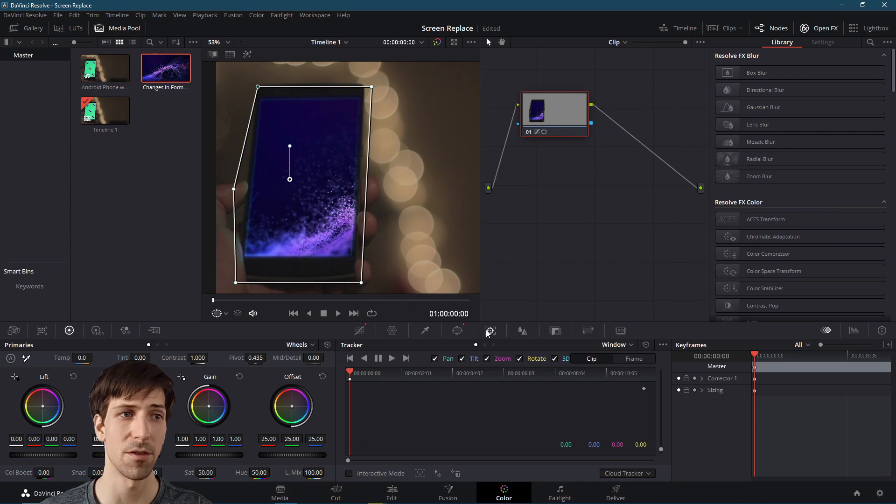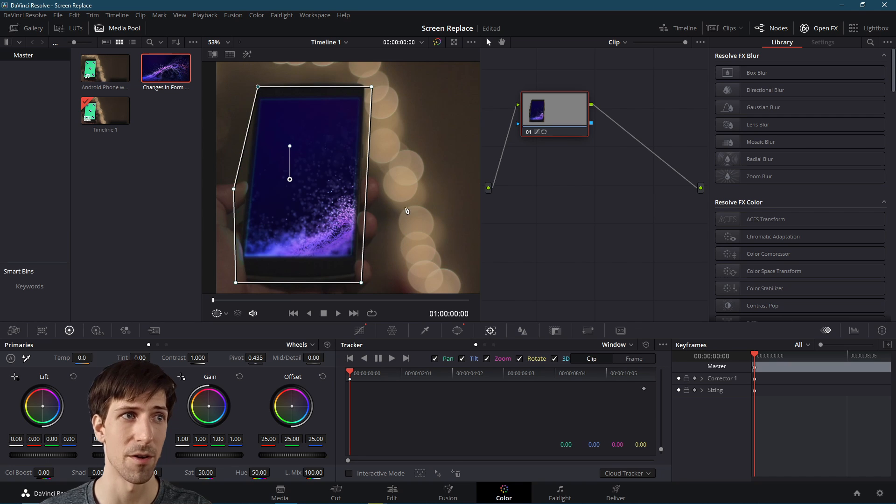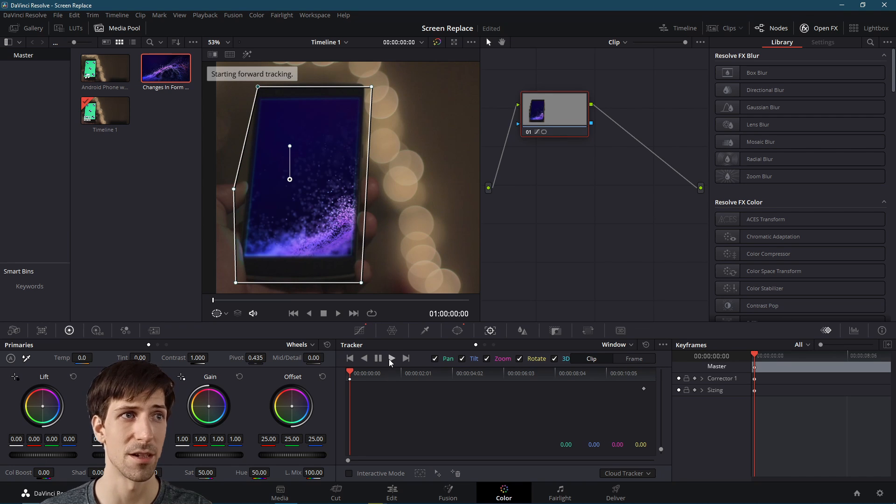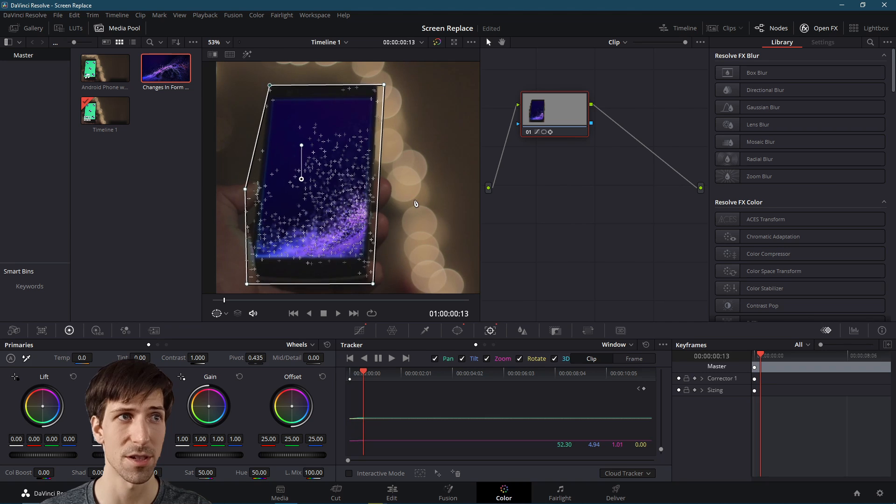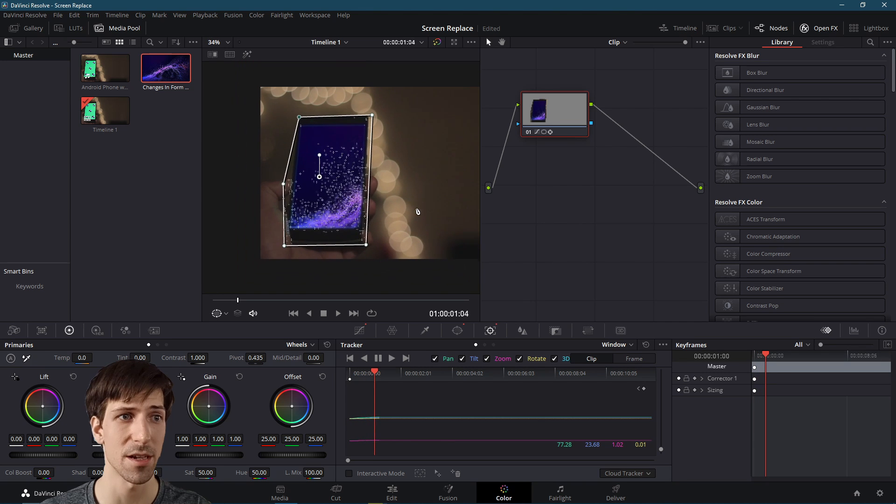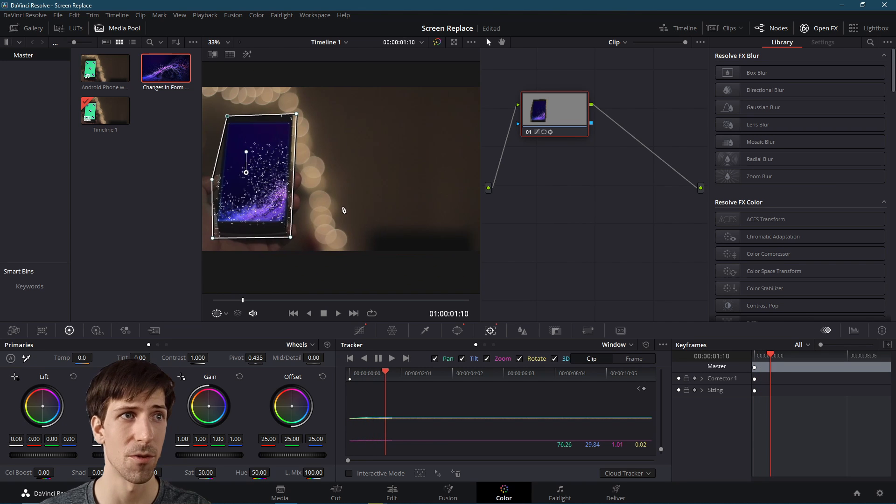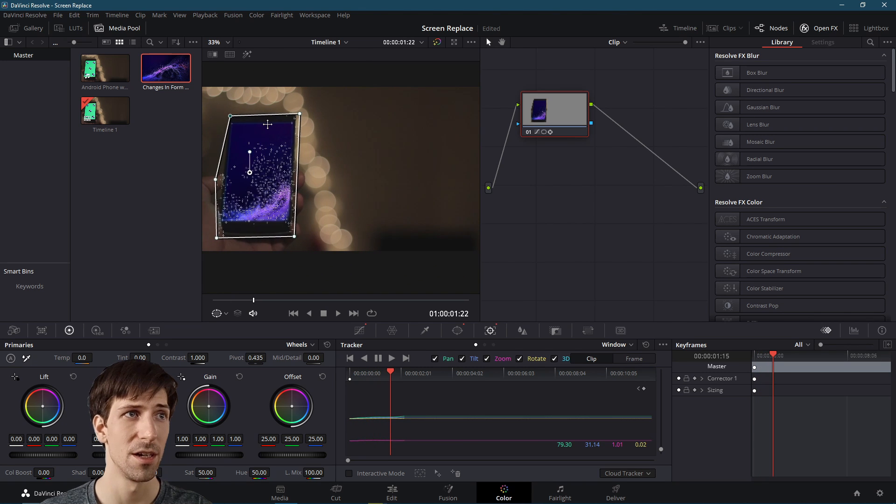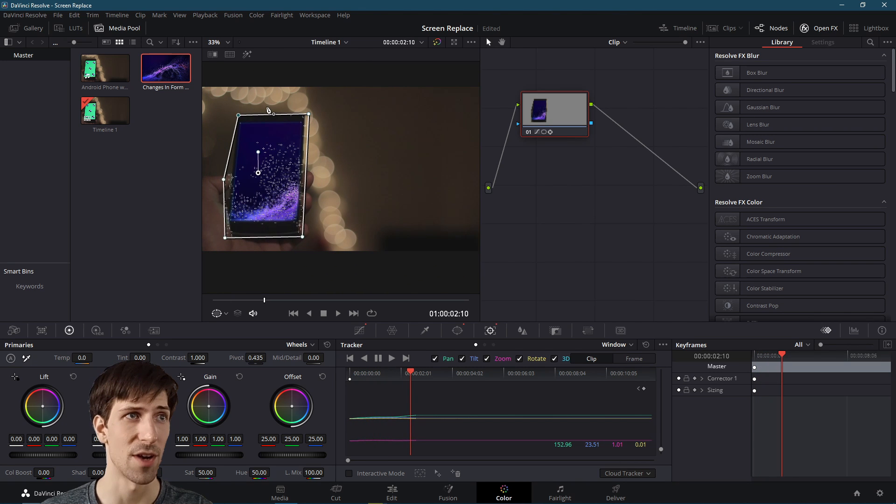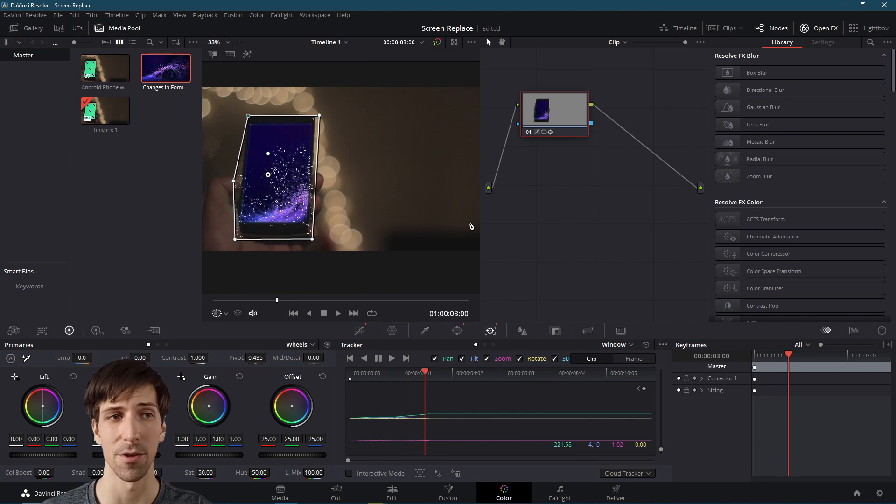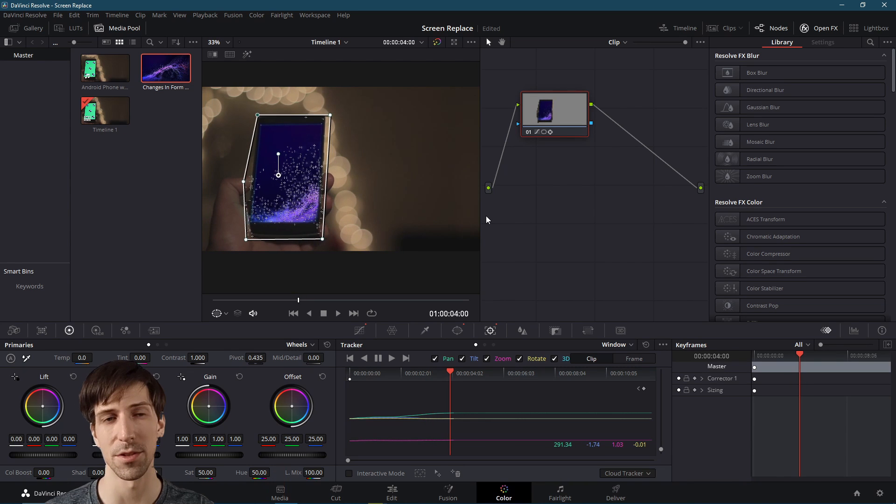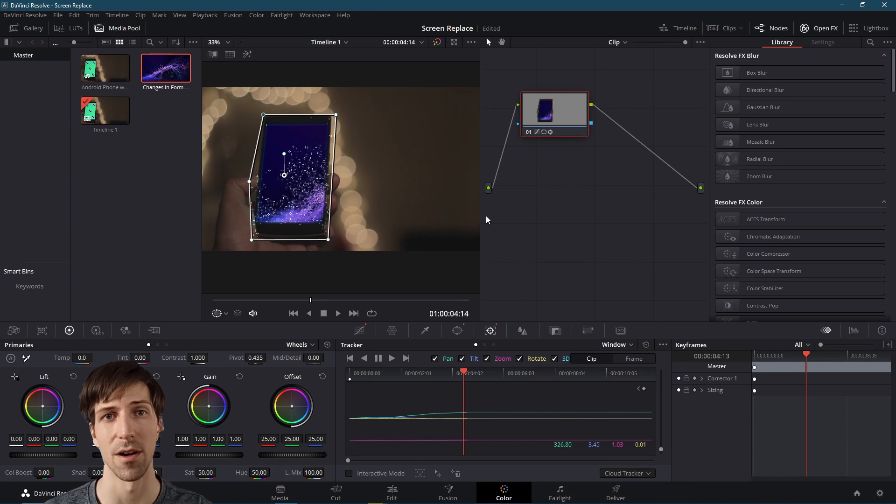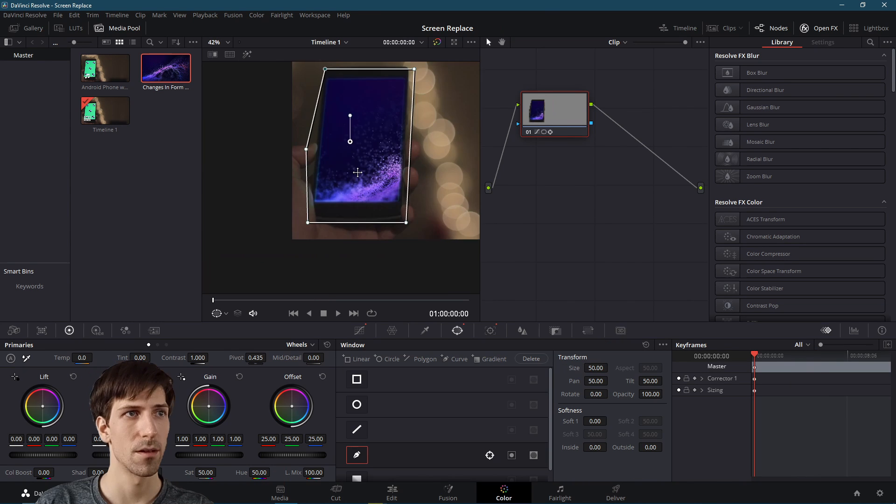So of course the phone moves across the shot. So there's also tracking available on the color tab. So if we go right over here to tracker, we can take this power window we created, hit play and track it forward. So this will just take a couple more seconds in order to generate a tracking for the power window to follow across the shot. So really similar to the planar tracker on the fusion page as well.